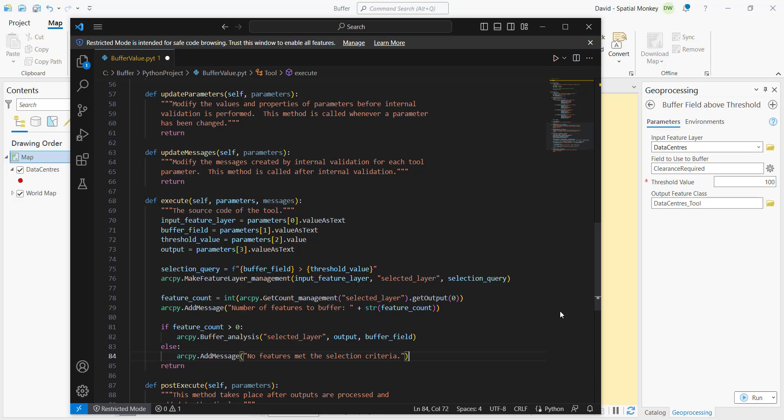The next part we'll see we've got this make feature layer, and this is making an in-memory feature layer for the feature class to buffer. And this is based on a query, and that query is only features that are greater than the threshold.